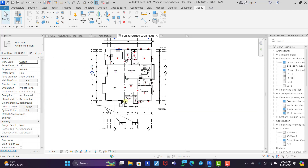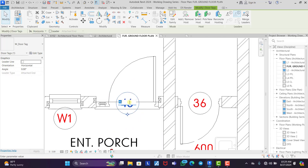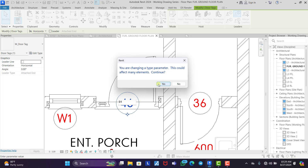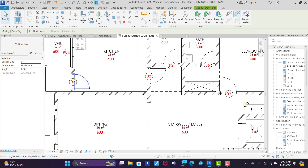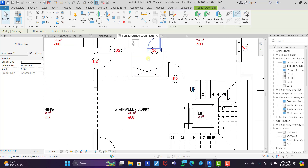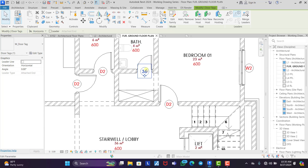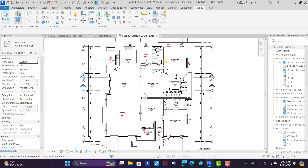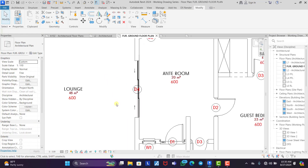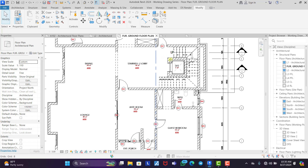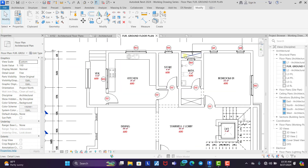Now the two same-sized doors share the same number. Name the first door 'Door 1,' the 900mm door 'Door 2' — you'll see it automatically changes all instances. The toilet door becomes 'Door 3,' and the sliding door is 'Door 4.' Check to make sure no doors are left untagged.